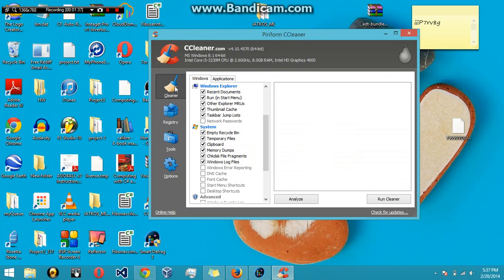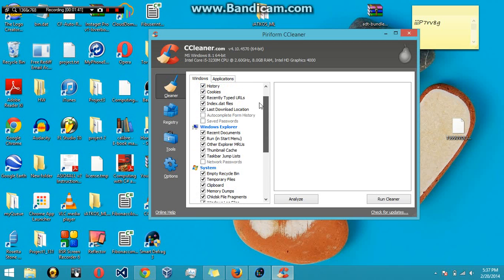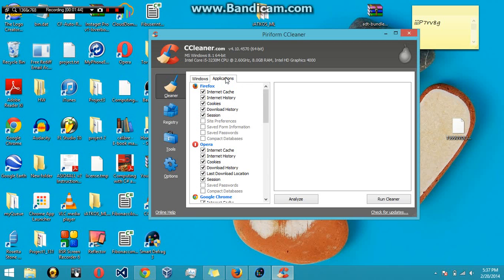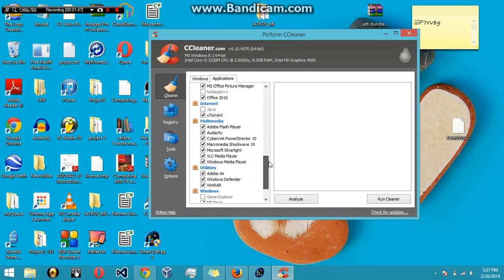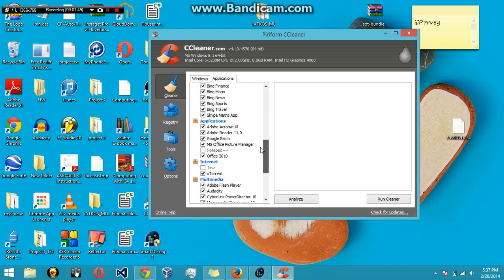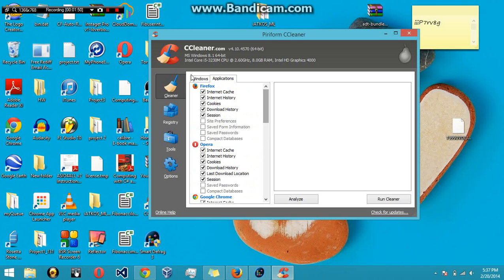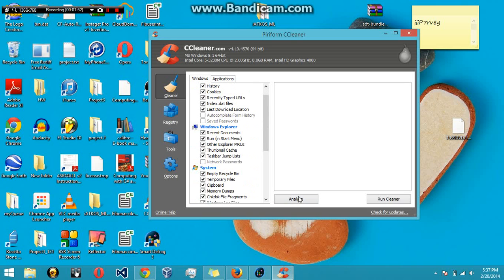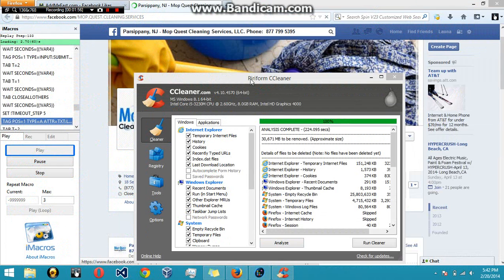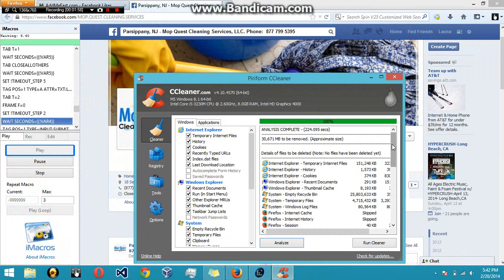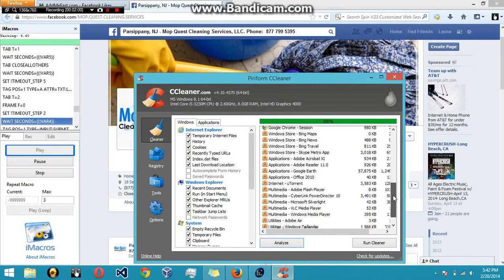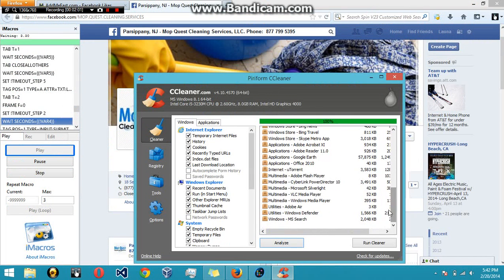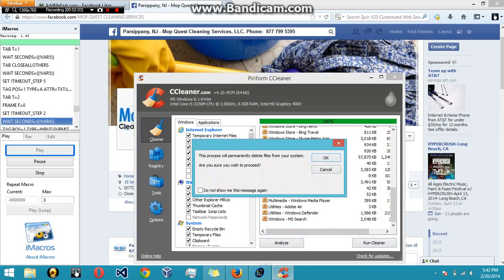Now let's go down to regular cleaner. Most programs, whatever they have checked is usually what's recommended. As you can see, I have all my different browsers and stuff. I'm just going to hit analyze. Let that run. Once it's done, it's going to tell you everything that it can clean up.